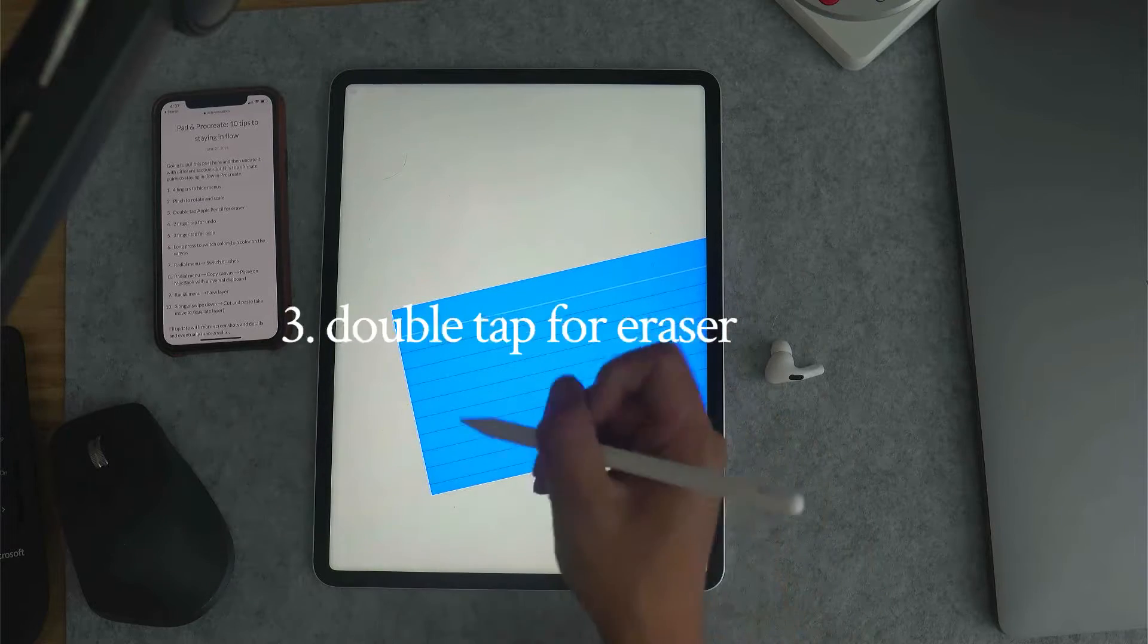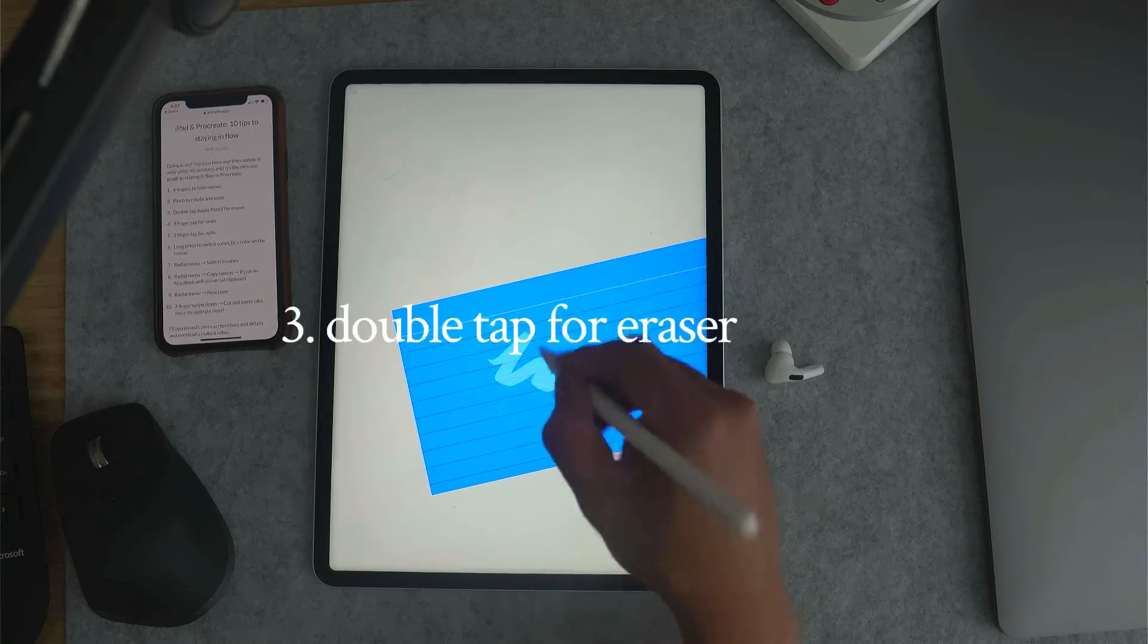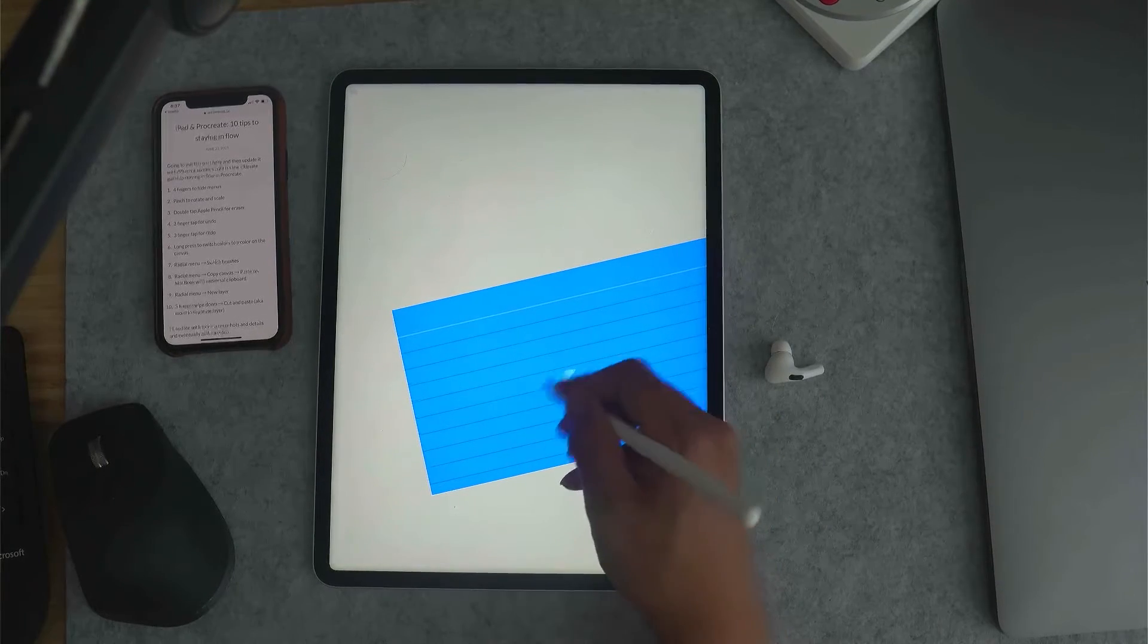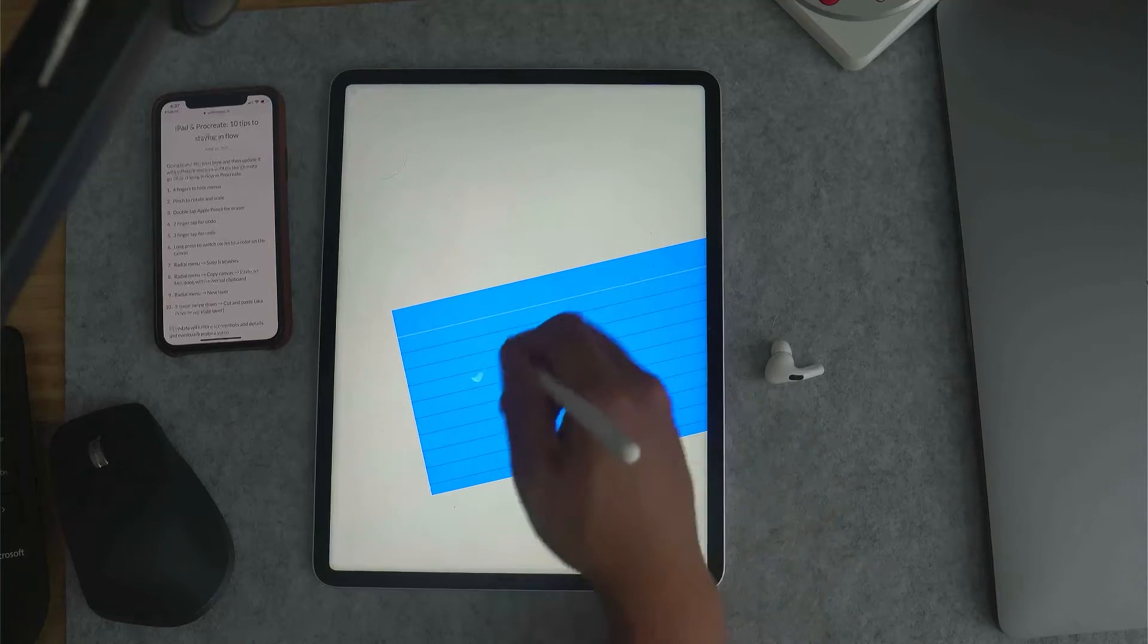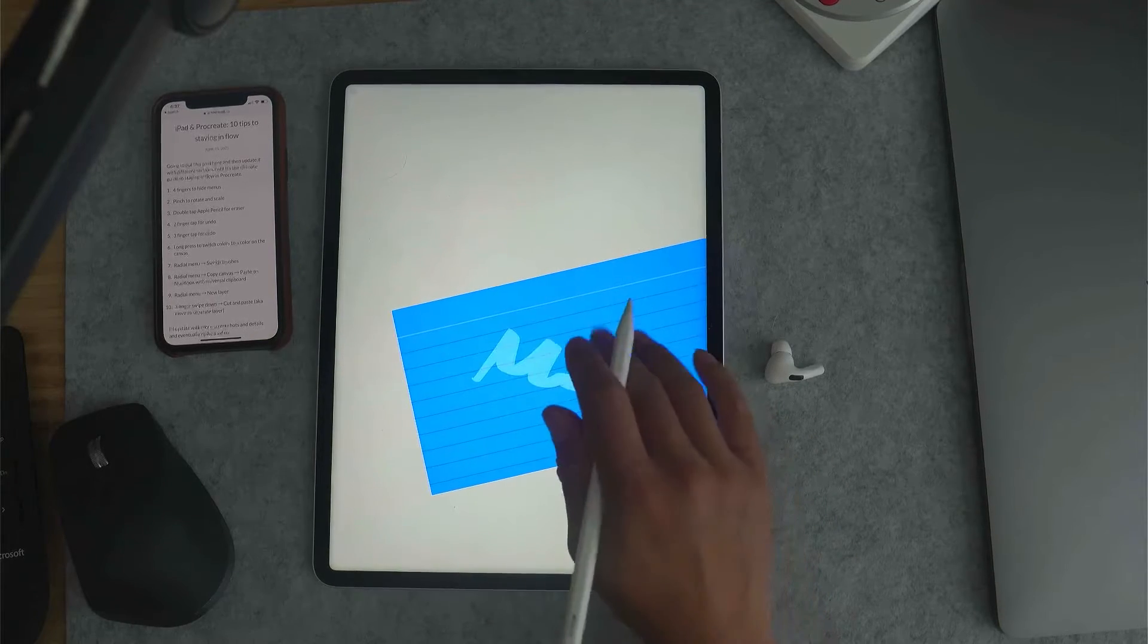Double tap for the eraser. Double tap to switch to the eraser and double tap to get back.